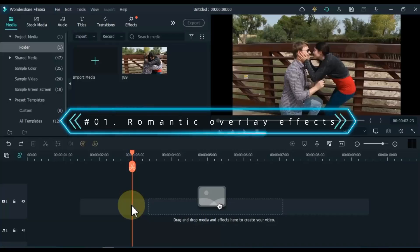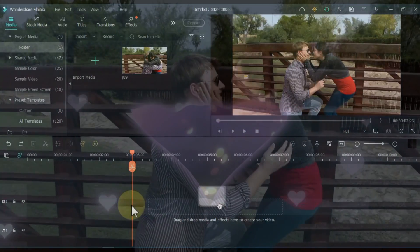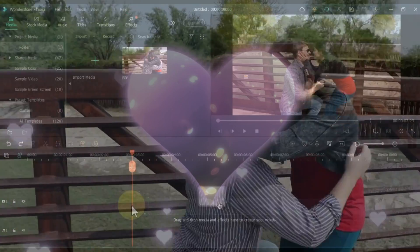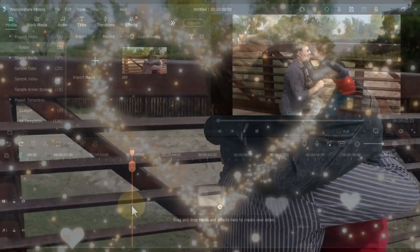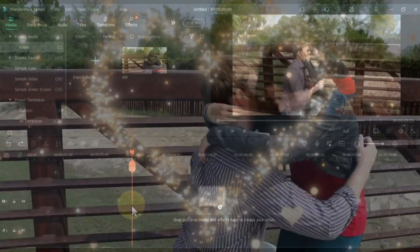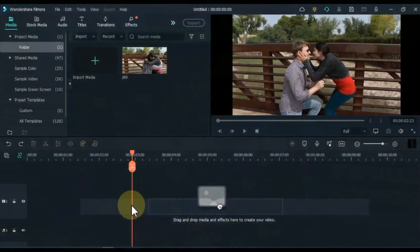The first effect I will show you is the romantic overlay effect. You can make your love, romantic and wedding couple scenes beautiful and attractive with romantic effect overlay — that's why you can call it romantic effect overlay.